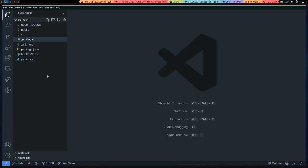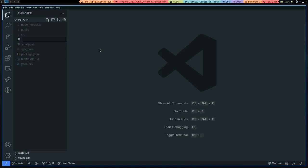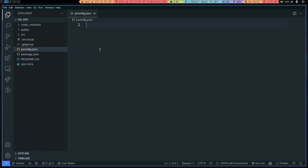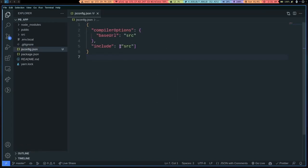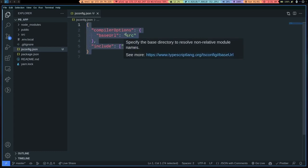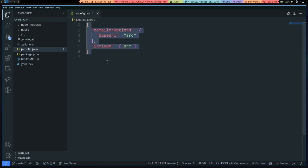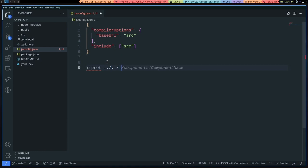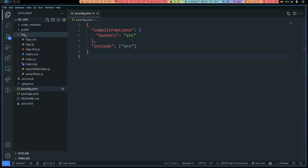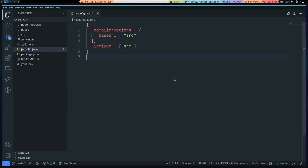Next thing I'm going to do is I usually make a jsconfig.json file and just paste this in here. And what this does is it basically enables absolute import. So there's no import ./ react. You can just import from the source directory and treating the source directory as the root directory.